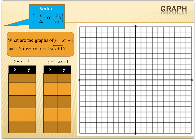When graphing a function and its inverse, we're simply going to look at the original function first, and then focus on the inverse later. My function is y equals x squared minus 1, which is going to be a parabola. When graphing a parabola, you always first find the vertex using the vertex formula.